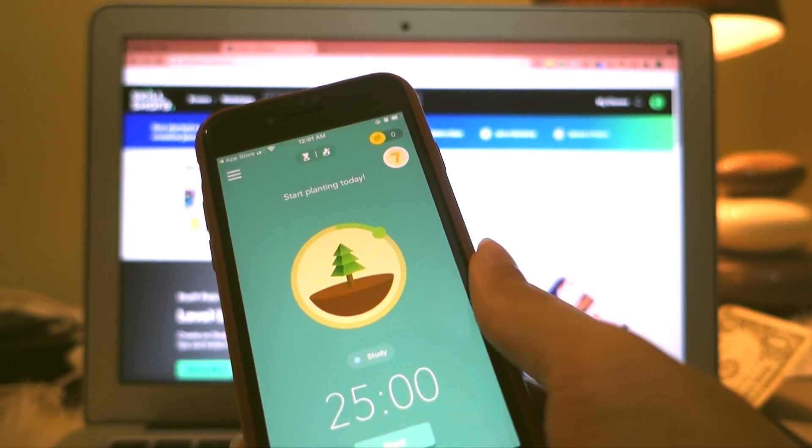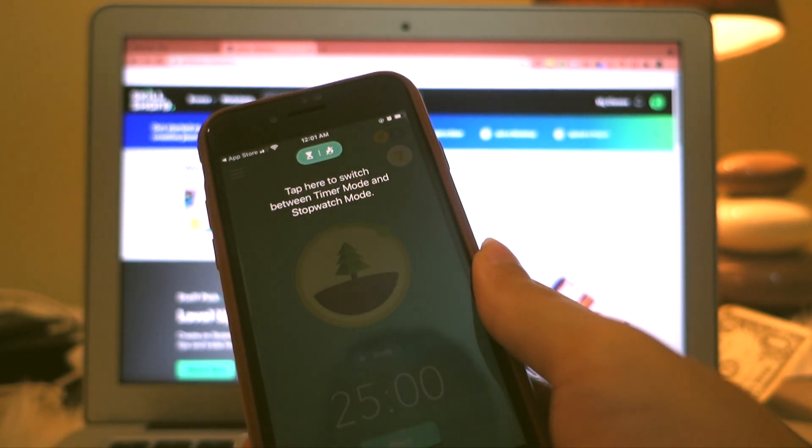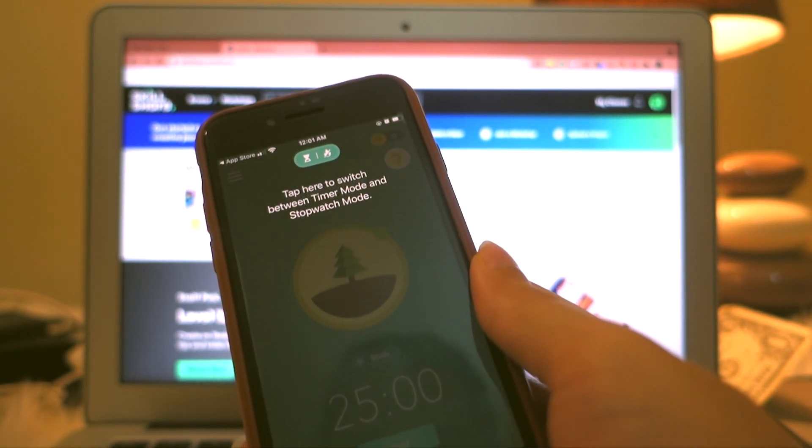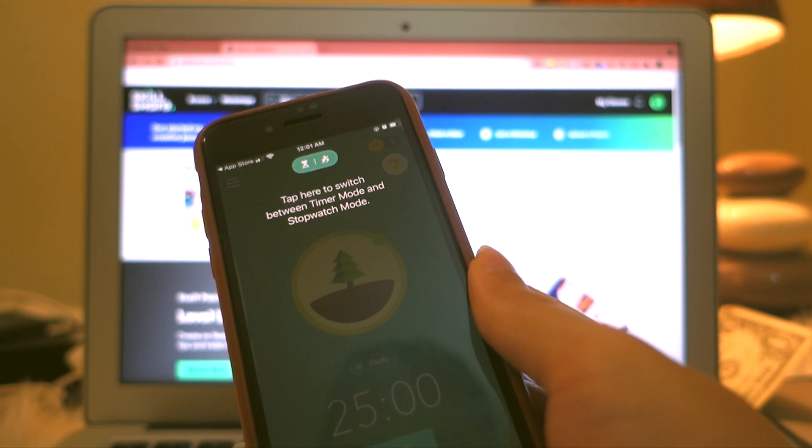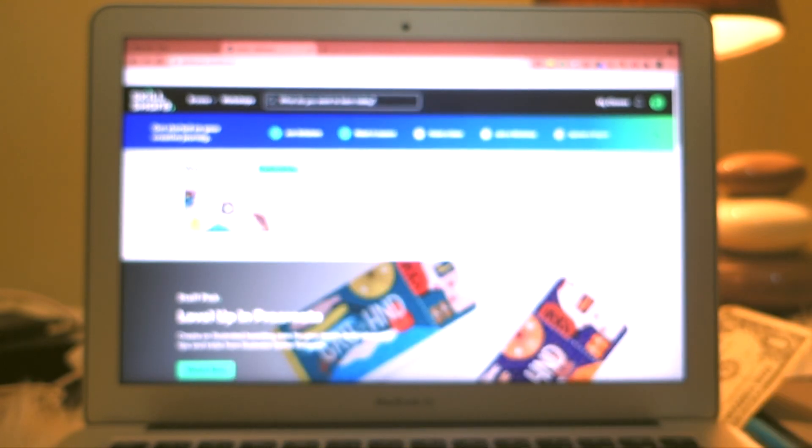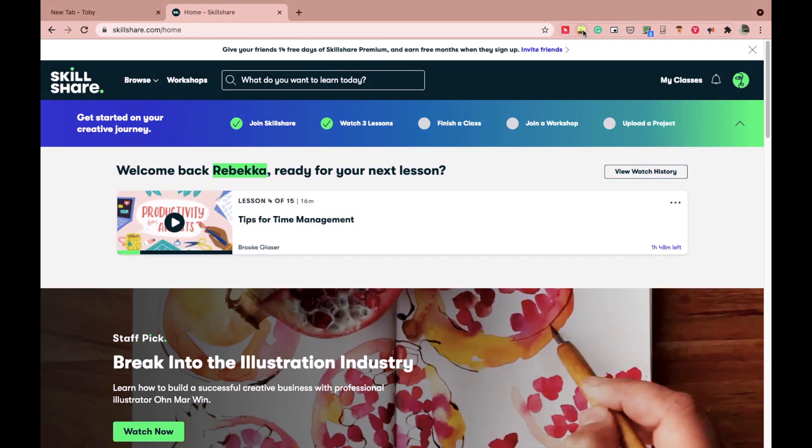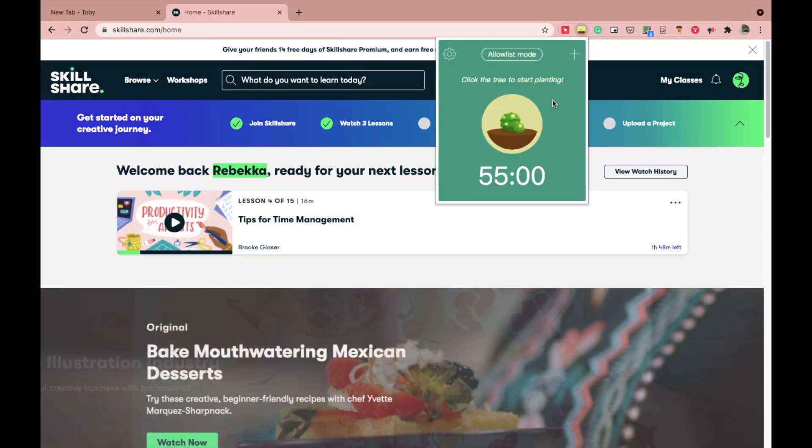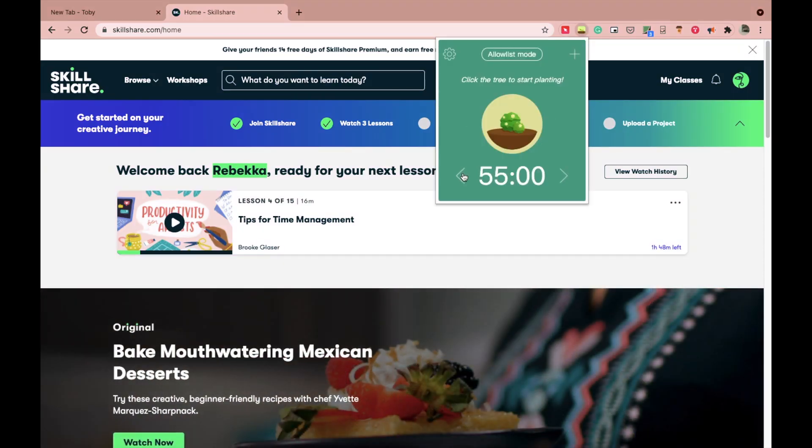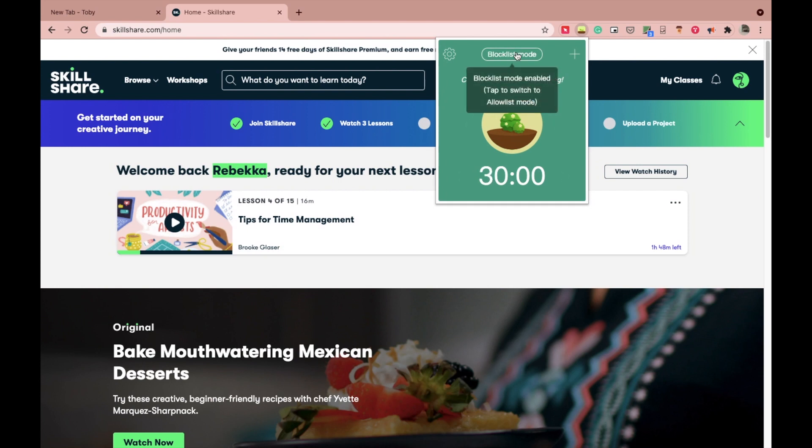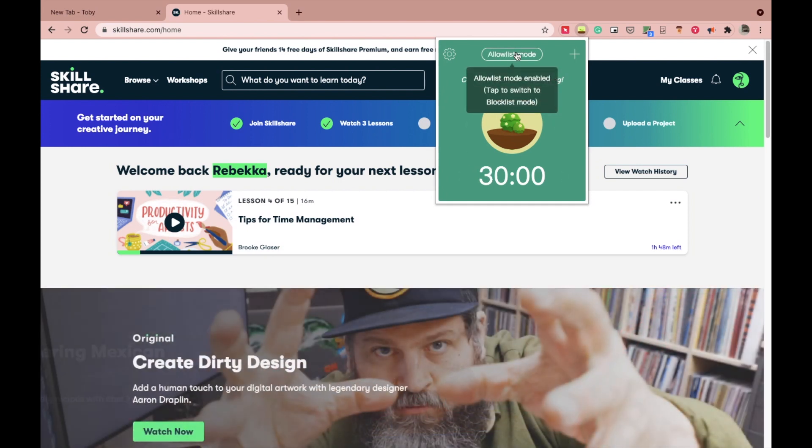If you try to use your device before the timer ends, your tree will die and you don't want that right? Why would you kill your tree? So until recently, I didn't know that a free Chrome extension for this app exists and guys, you don't have to have the Forest app on your phone for using this.